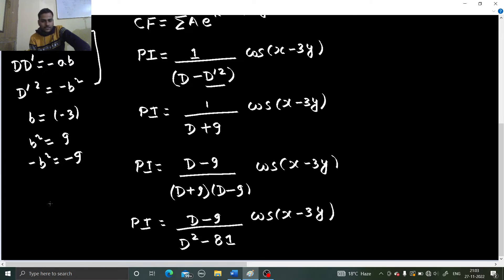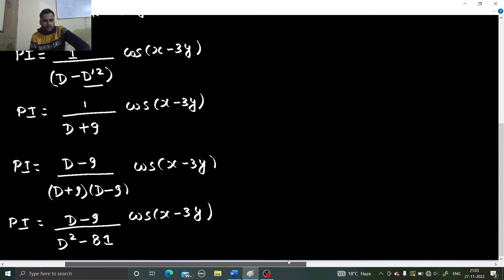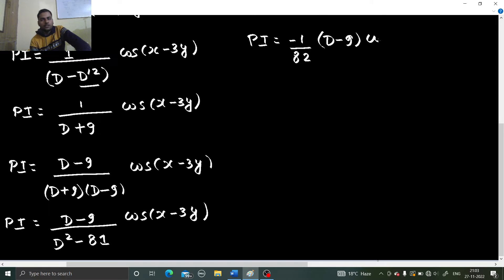Now D² can be replaced by -a², where a is 1, so -a² is -1. That gives -1 - 81 = -82 in the denominator. So I can take out -1/82, leaving (D - 9) operating on cos(x - 3y).